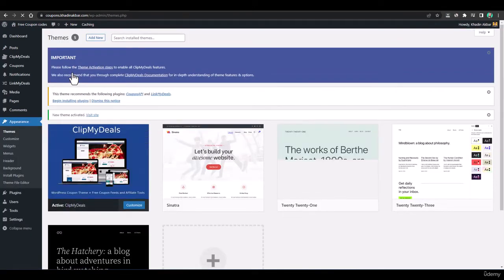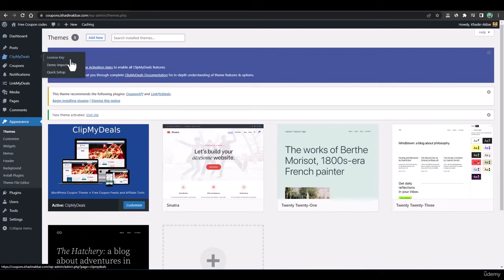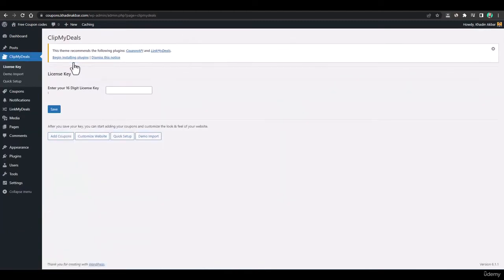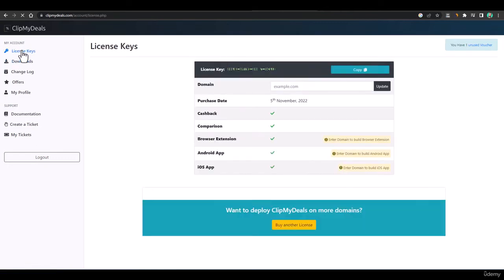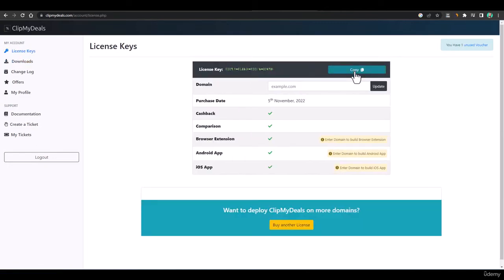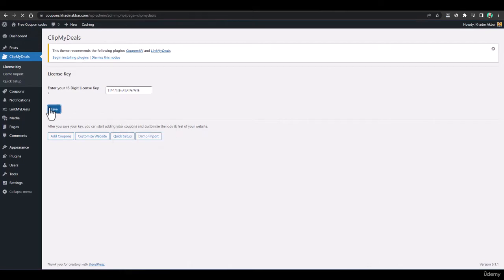The theme has been installed. Click Activate to activate it. Our theme is now activated. Go to License Key and add your license key — you can find this in the license keys section of the Clip My Deals dashboard. Copy it, paste it into the field on your website, and click Save. The license key is now activated.